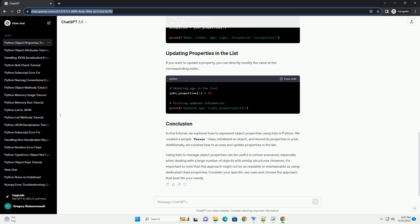In this tutorial, we explored how to represent object properties using lists in Python. We created a simple person class, initialized an object, and stored its properties in a list. Additionally, we covered how to access and update properties in the list.